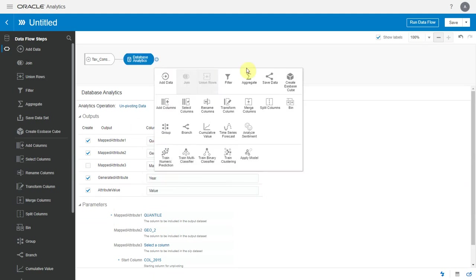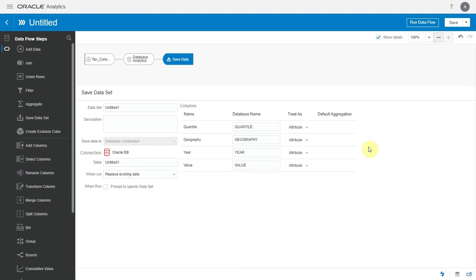Let me save this dataset. Note that the DB connection is already defaulted to the connection of the input dataset. This is because the unpivot operation is going to happen in the database using the DB function and the output will also be in the same database.